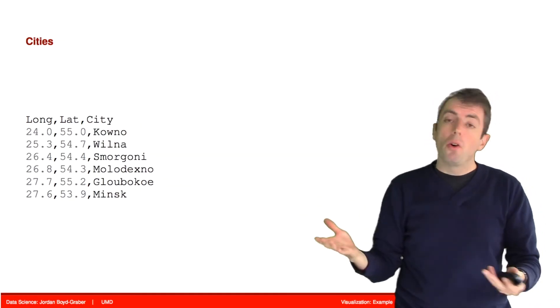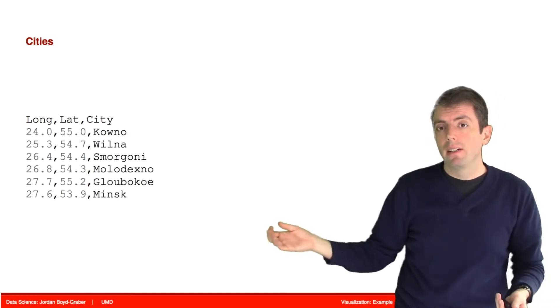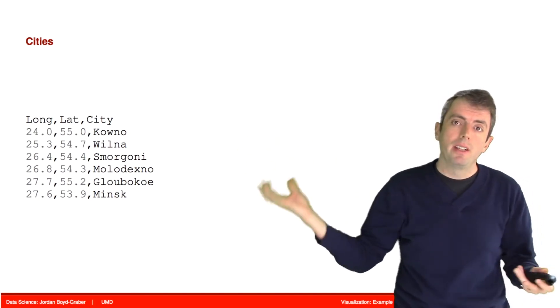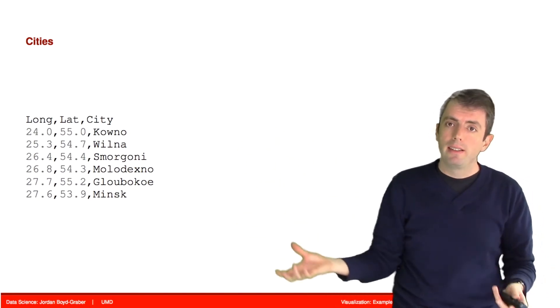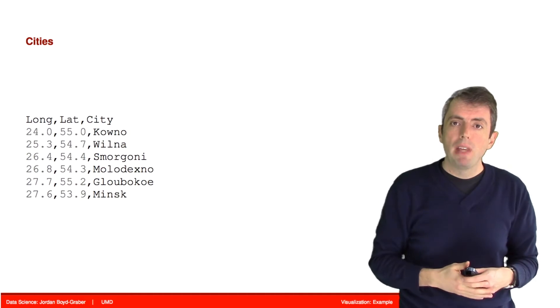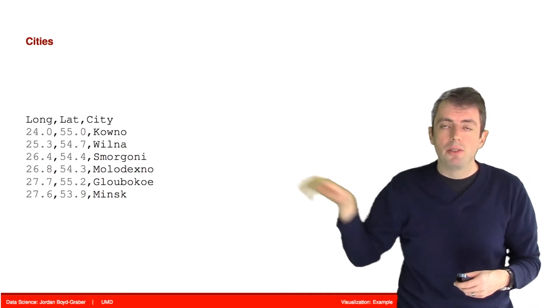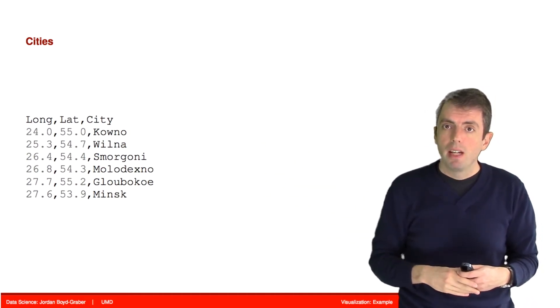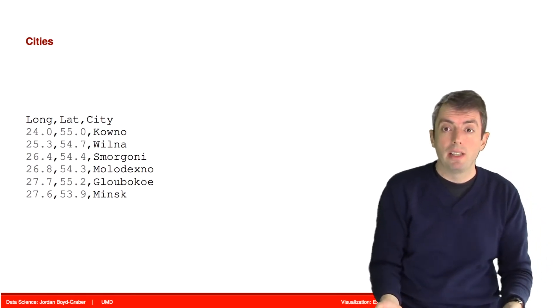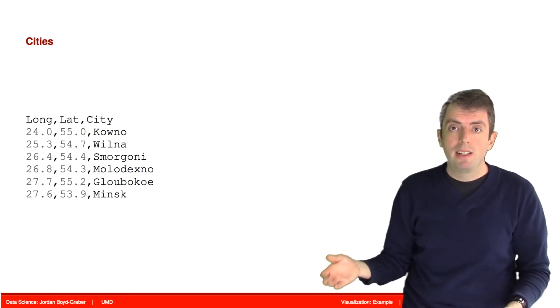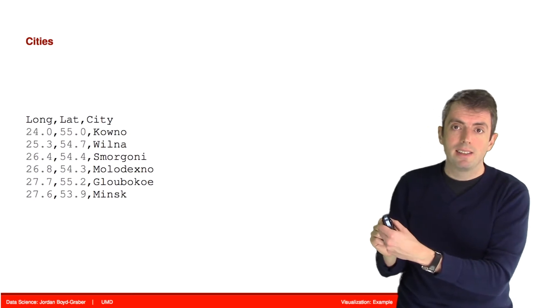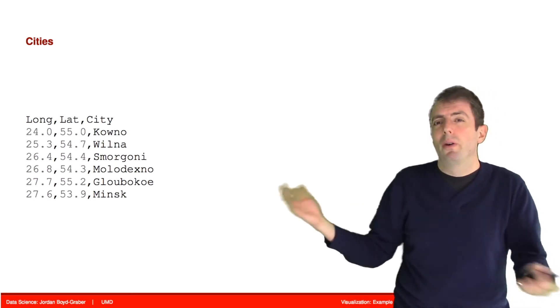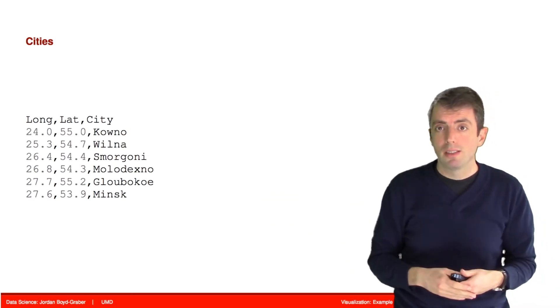But that isn't the only data that's being reflected here. There are also the names of the cities. And those cities represent battles or destinations for Napoleon's army. And those also have latitude and longitude positions. You could also add in additional information here, like the populations of the cities. And then you could use, say, like the size aesthetic to show the size of those population centers.